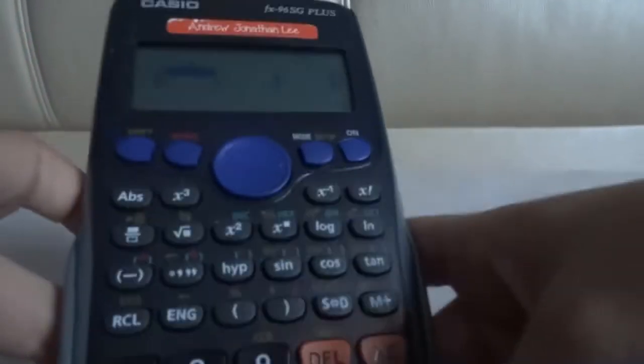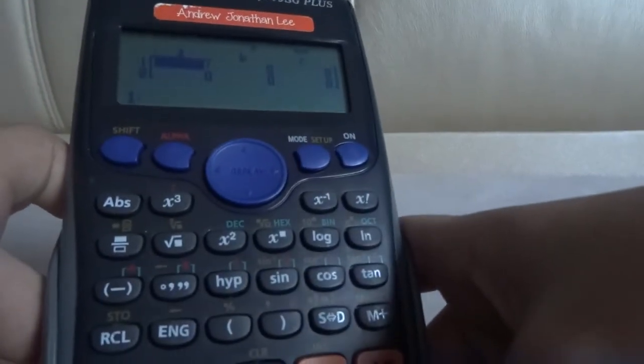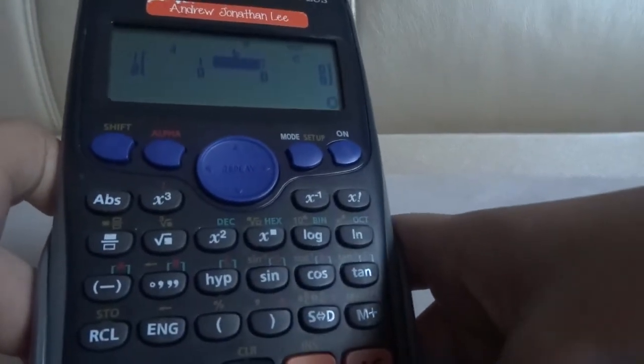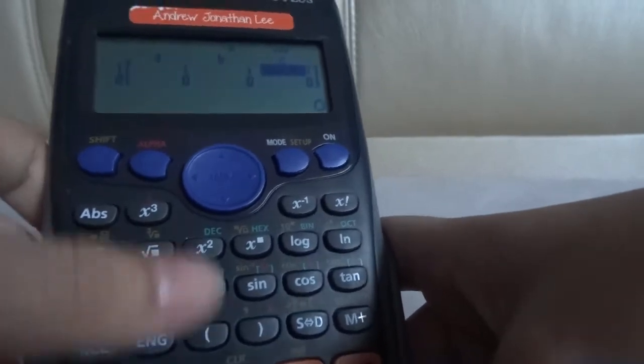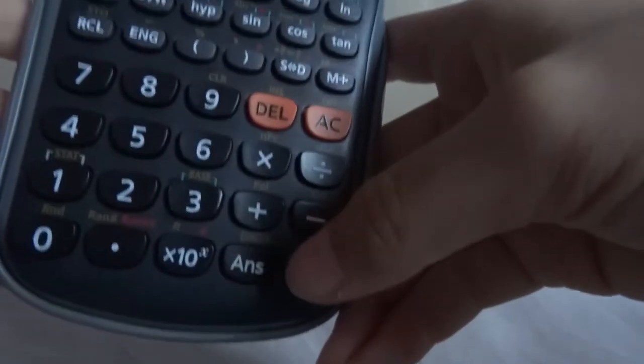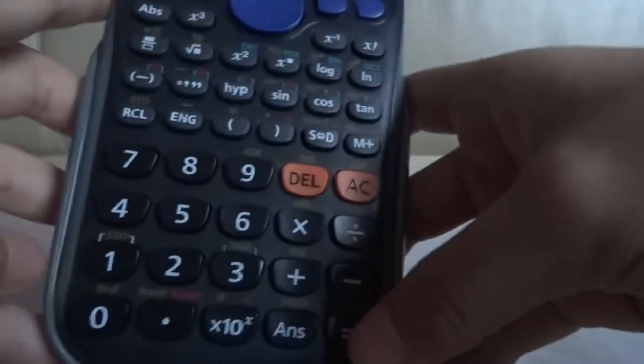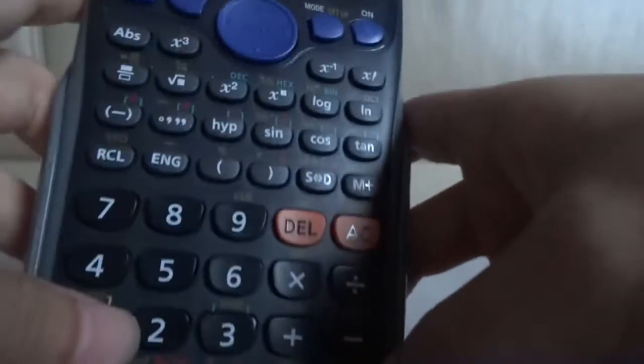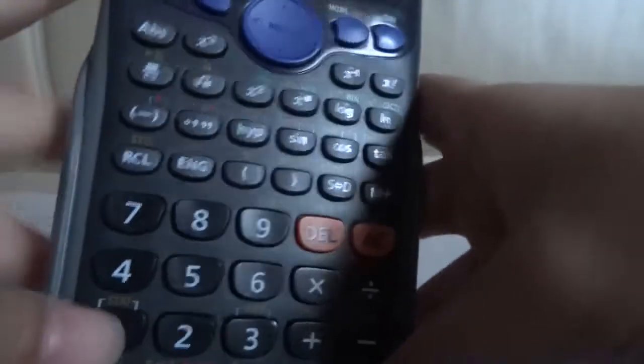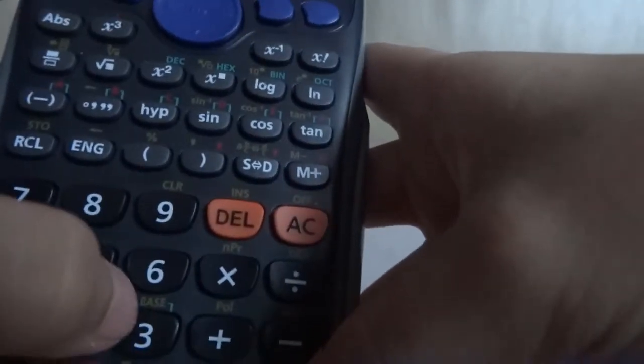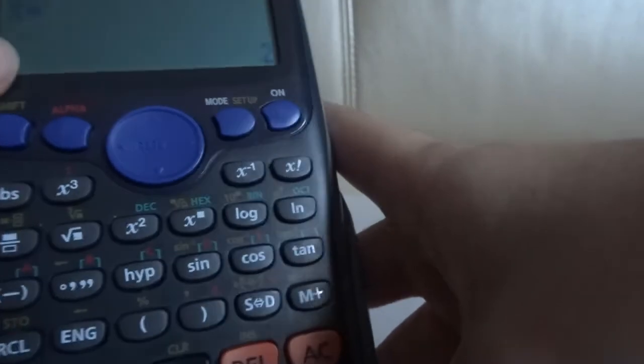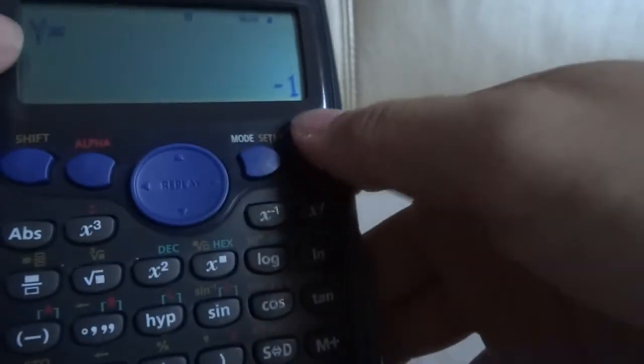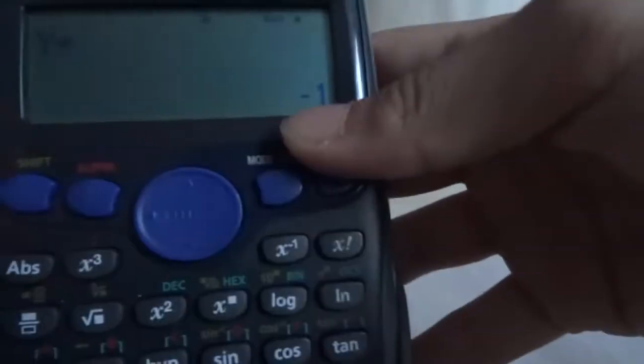Then you go to this mode. This mode is the linear mode. What you do, you press 1, you press 1 again, and then you enter the first number of the sequence. Let's just say you want to do 1, 3, 5, 7, press in 1. Then this one, you type in 2, type in 1, type in 3. Then it will give you 2x minus 1. That's the formula for it.